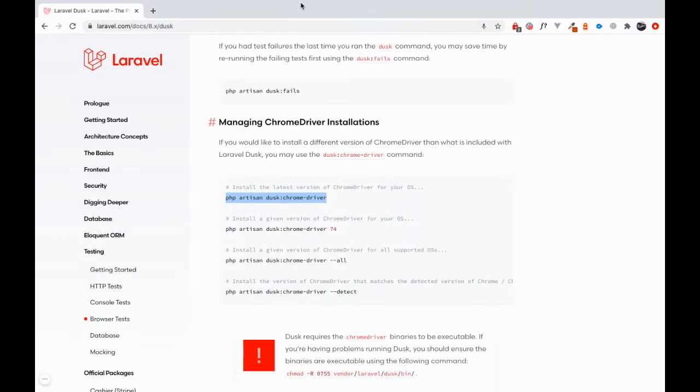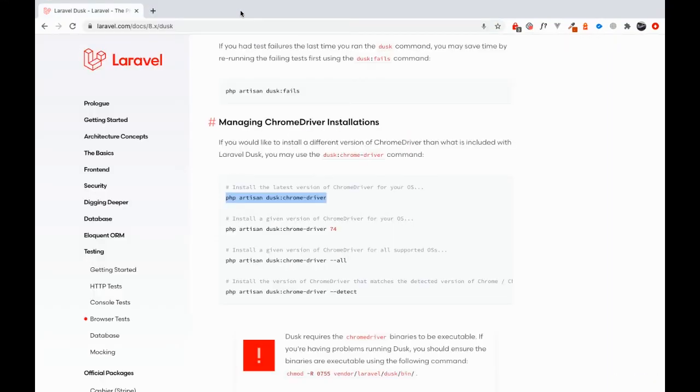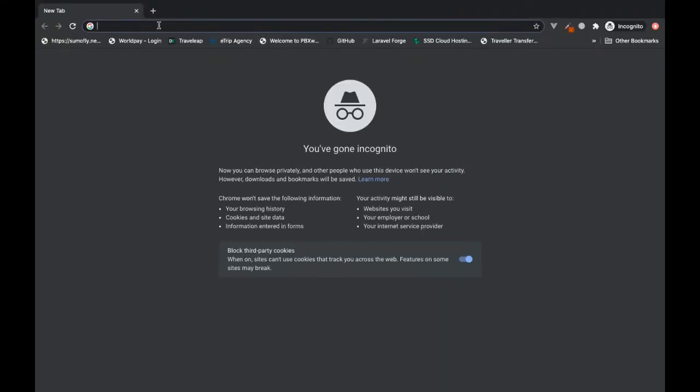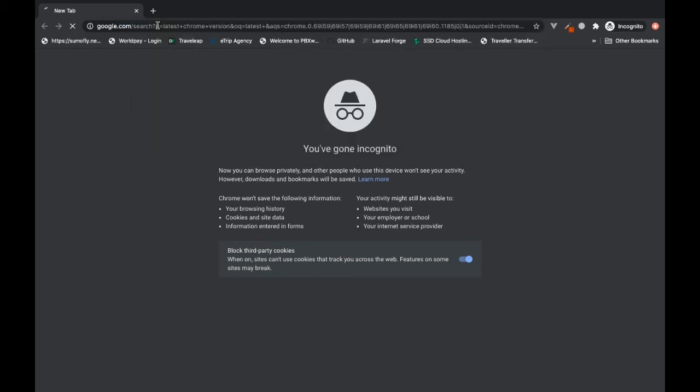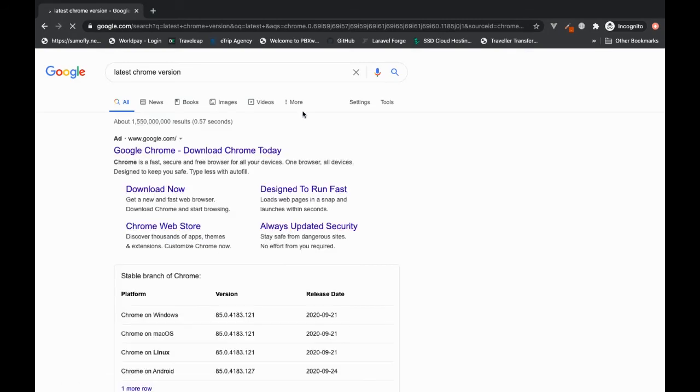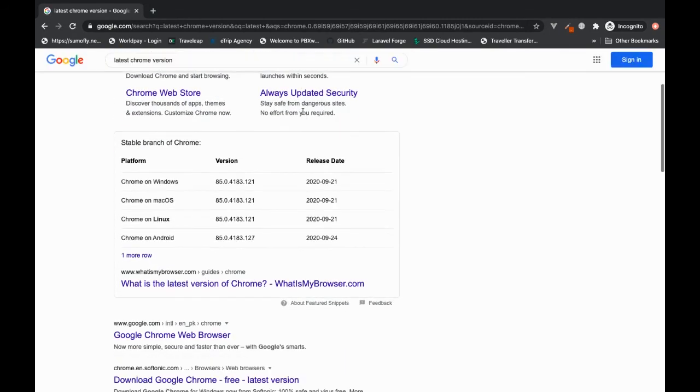In case you're wondering, you can also do a quick search for 'latest chrome version', and you will see that there is a Chrome version that was released on the 21st of September 2020.